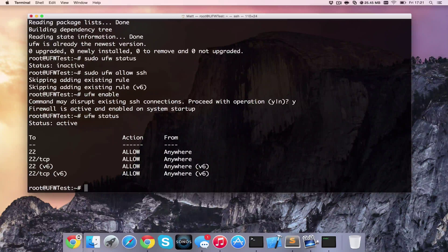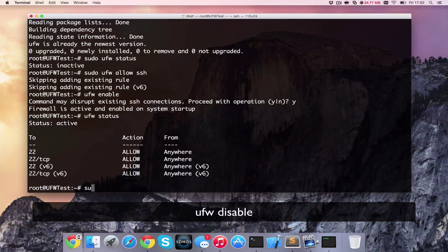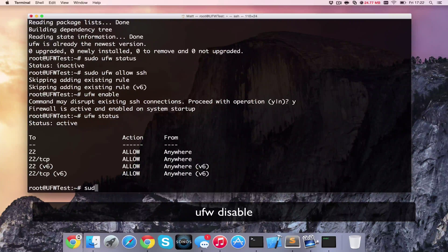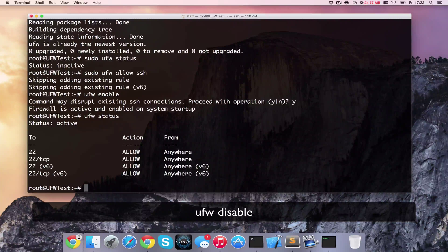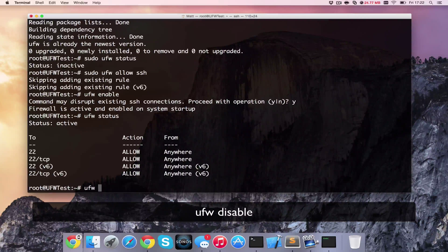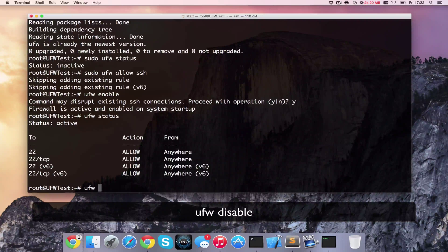Now to go ahead and delete a rule, you can type in... I'm just going to switch the firewall off first because otherwise it's going to kill my connection. So ufw disable.